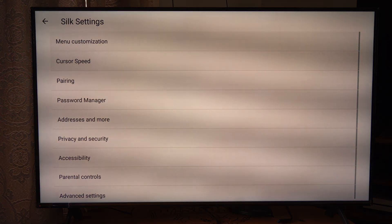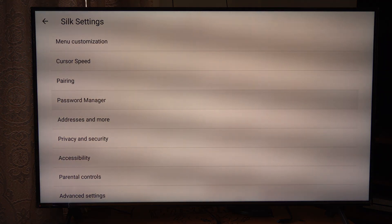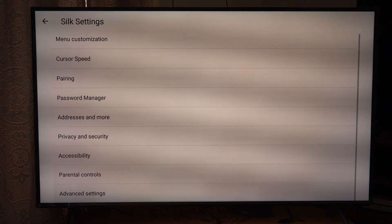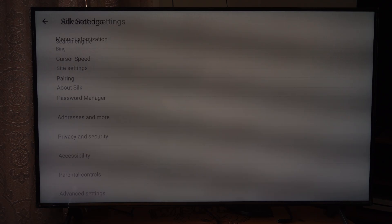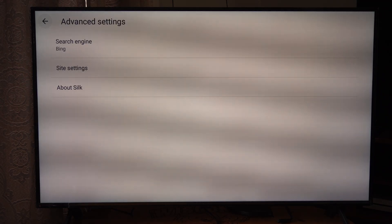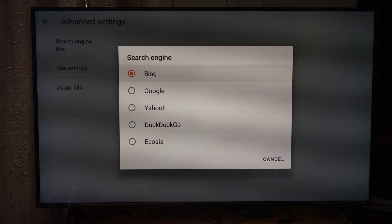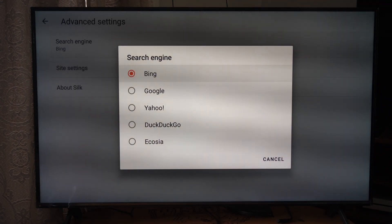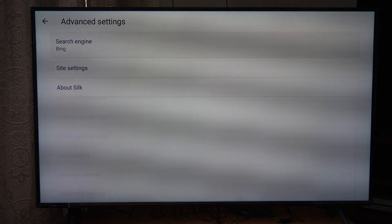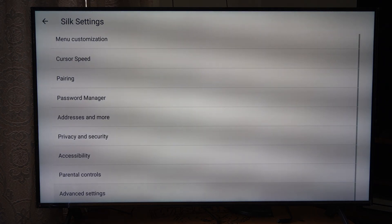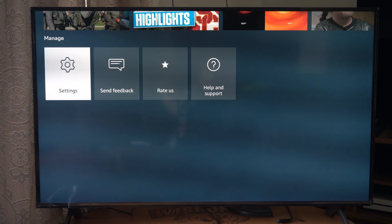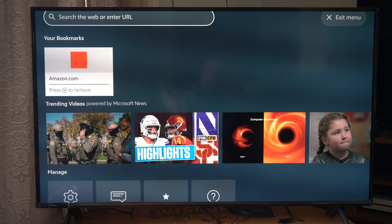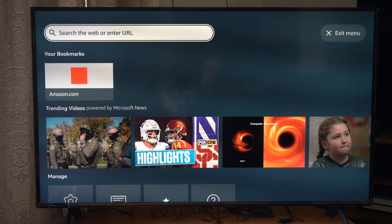We'll just go through here — more of the same kind of stuff. Advanced settings. You can switch your search engine if you don't want to use Bing. But Bing is my favorite, probably for pictures and videos.